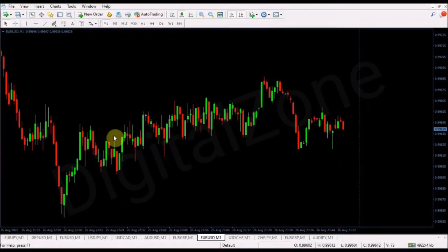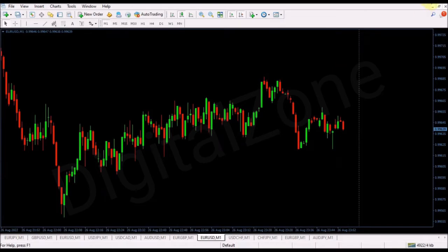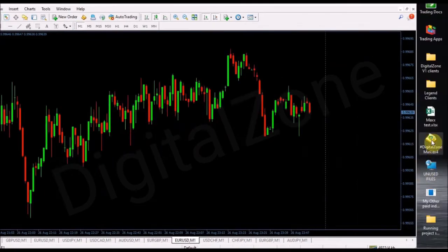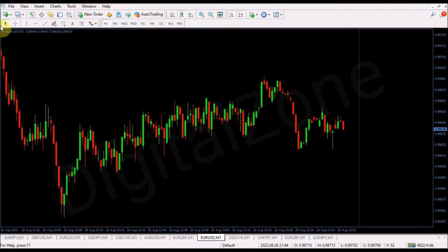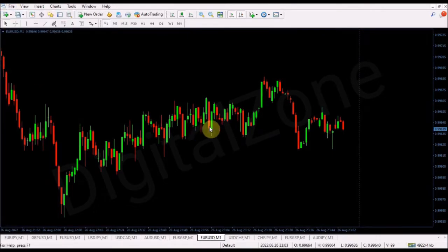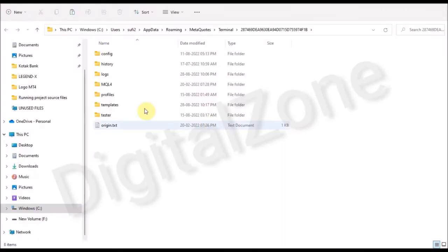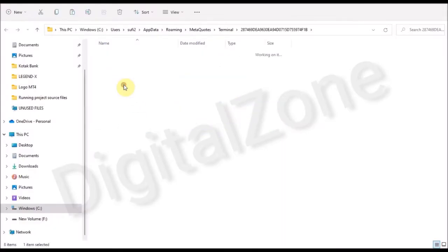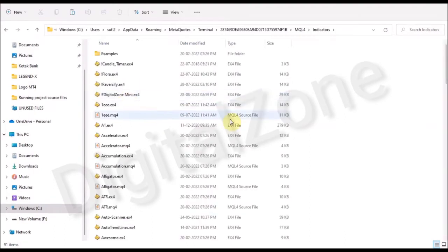To install an ex4 file in your MT4 indicator, it's pretty simple. You just need to copy the ex4 file, then go to the File section, open the Data Folder, navigate to MQL4 > Indicators, and paste that file in there.